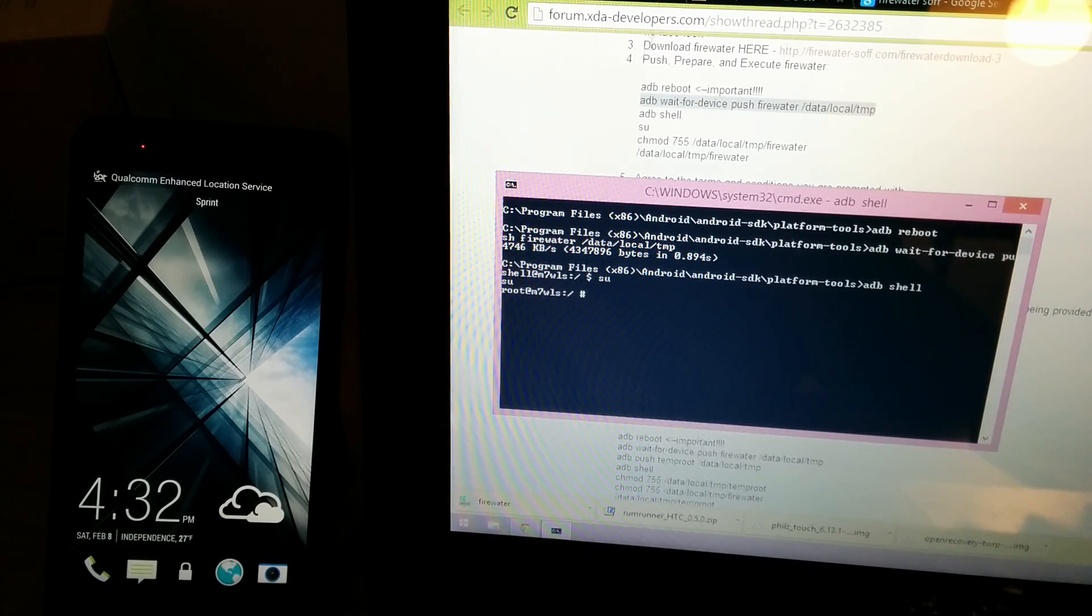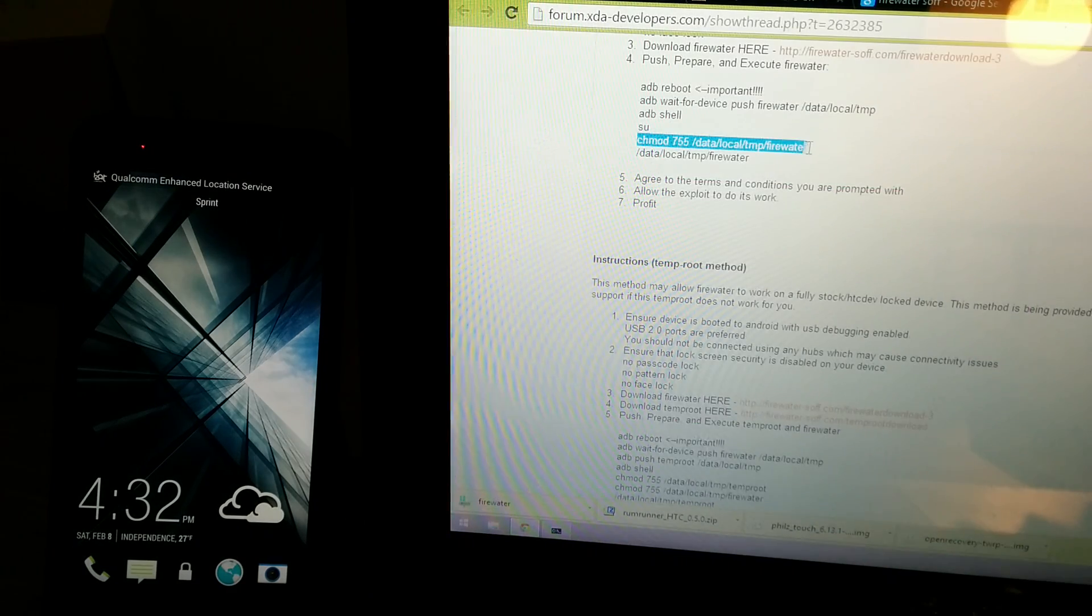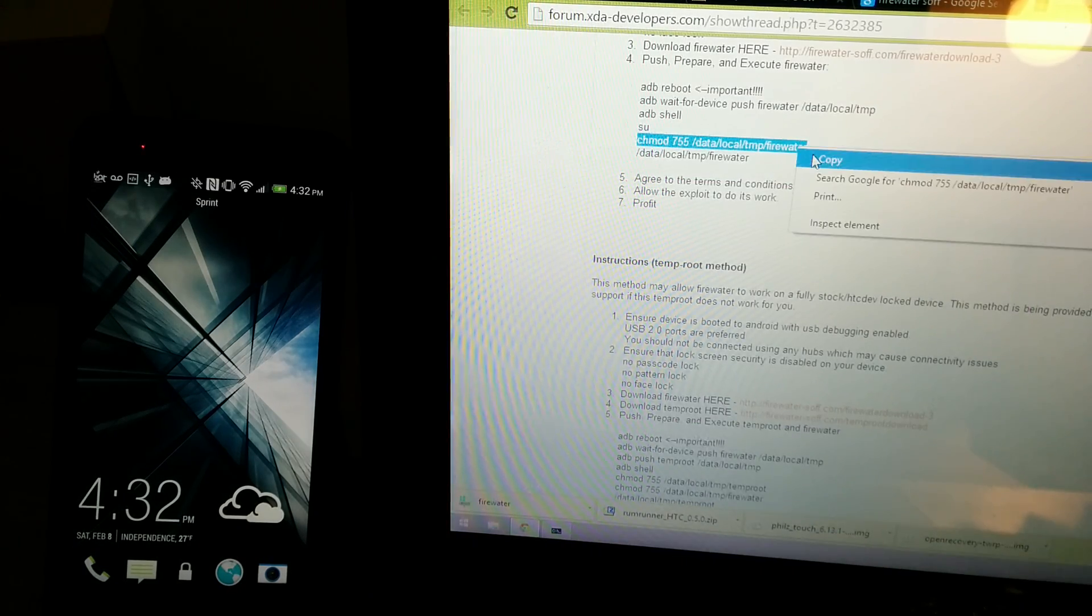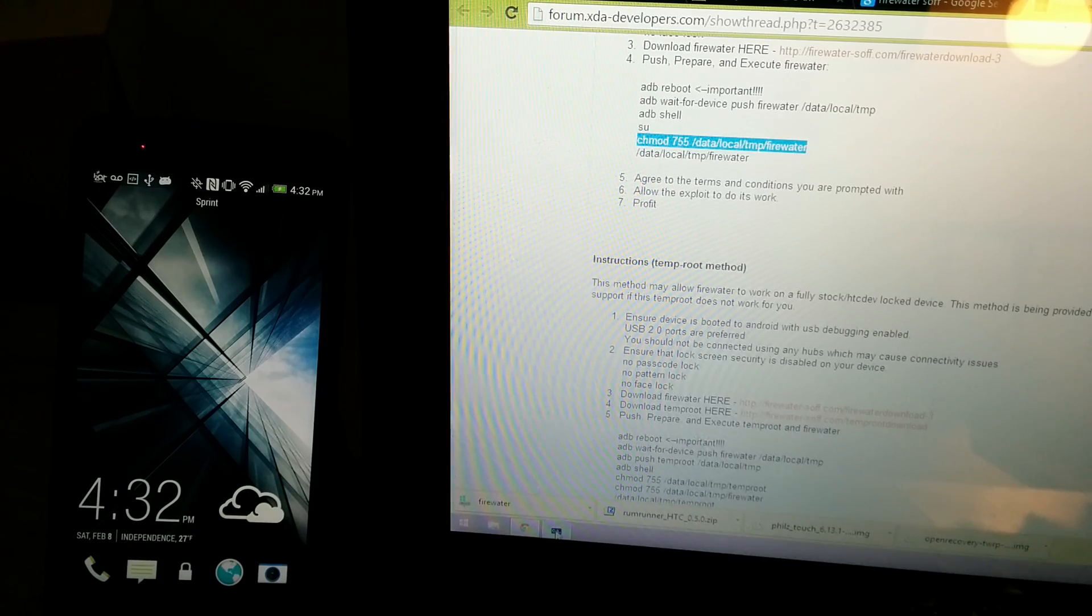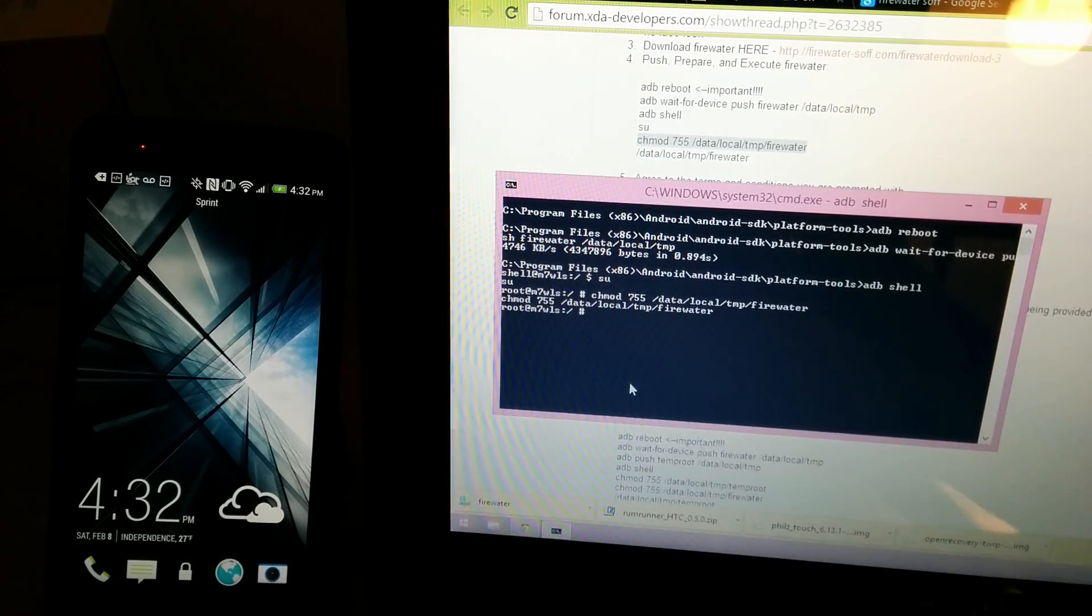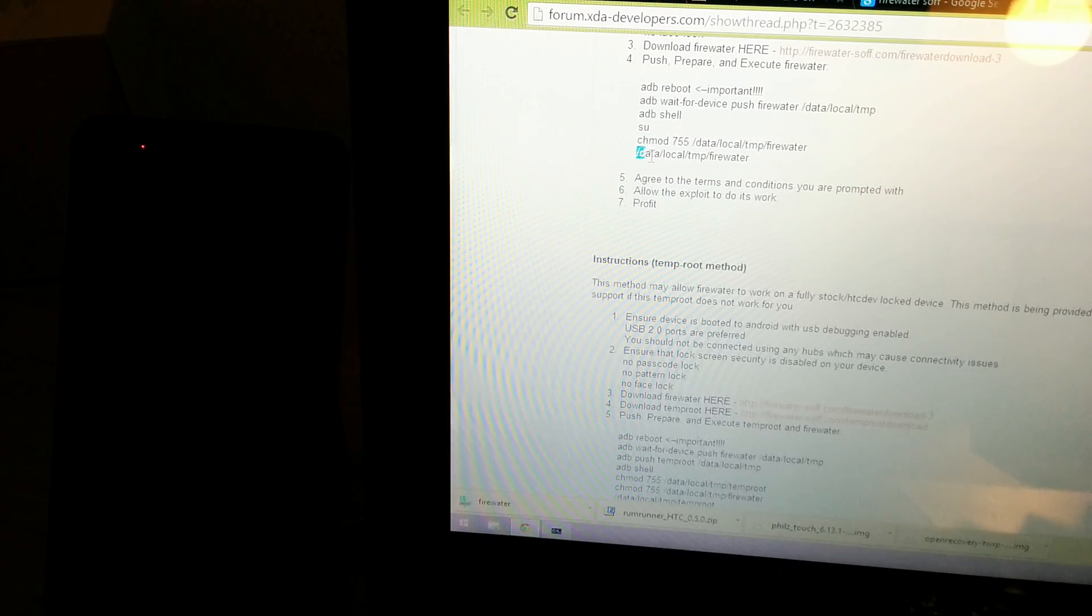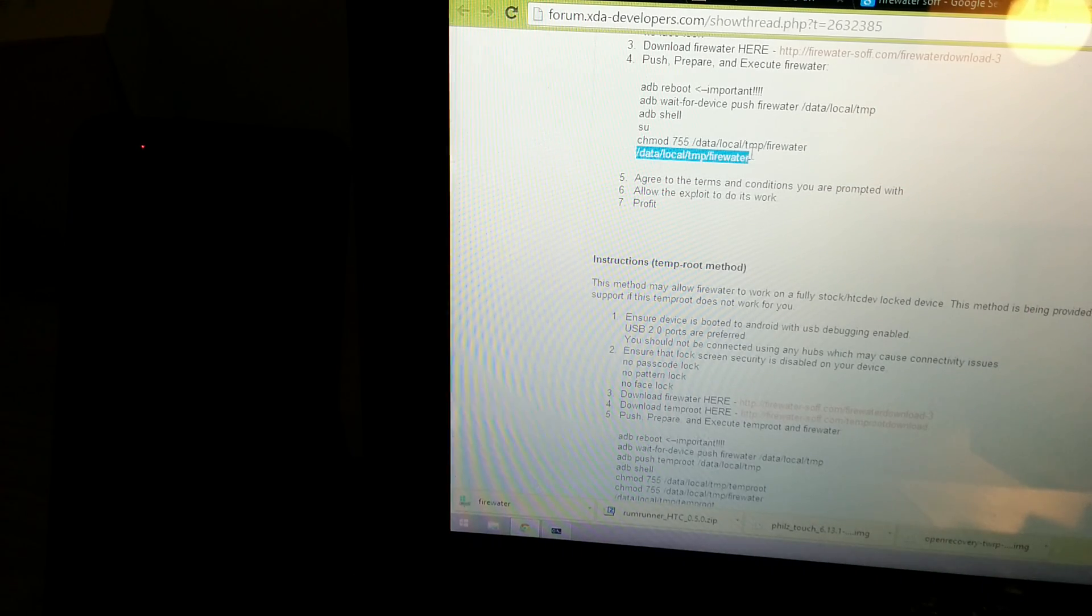So we're going to do this. Paste. And then we're going to do this.